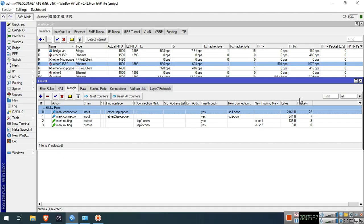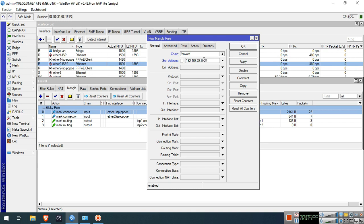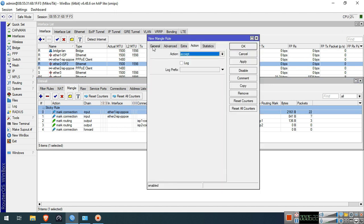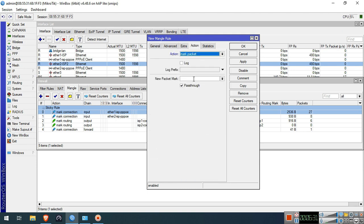We will name this connection mark to 'equal share con'. We will name this packet mark to 'equal share packet'.